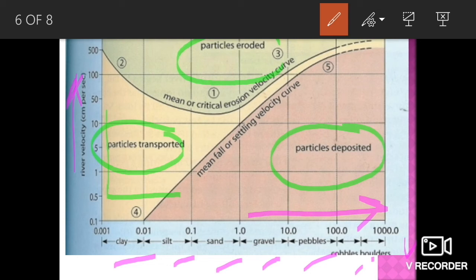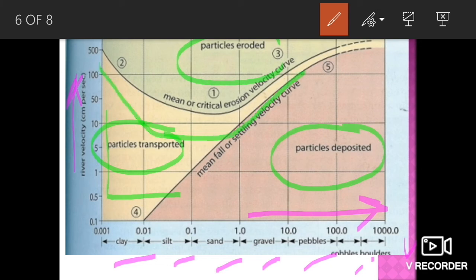The mean critical erosion velocity curve and the mean fall or settling velocity curve are both shown in the diagram.